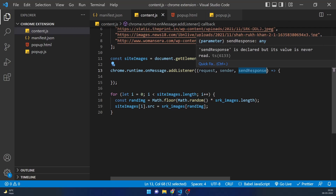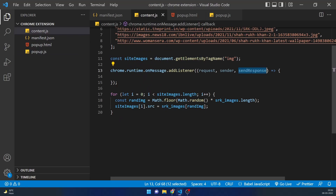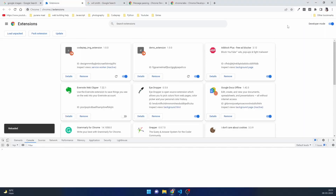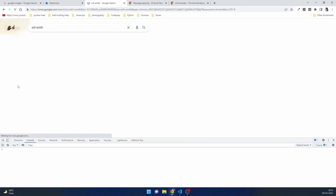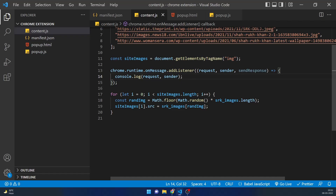Whatever we get in response.status, the sendResponse function will send that back to popup.js. First let's log the request and sender to see how it looks. After reloading, going to a tab, refreshing, and clicking 'Click Me' on the extension, we can see the message object we're sending as request and the id of the sender.